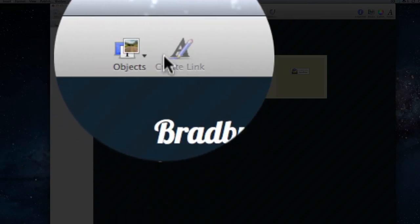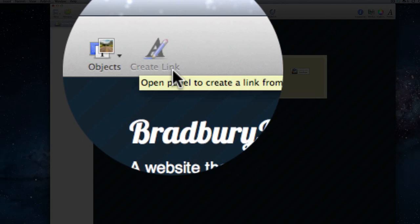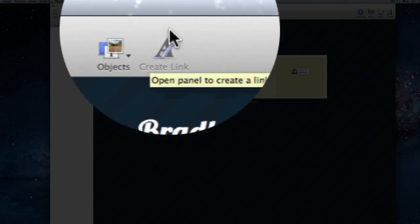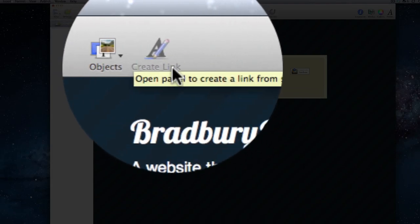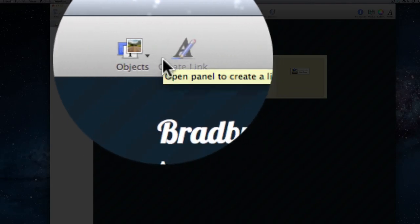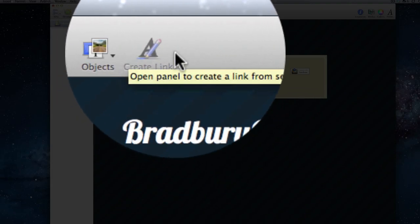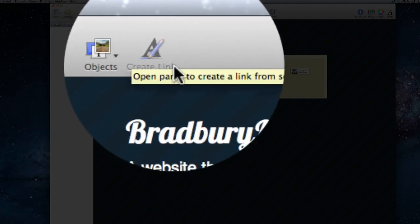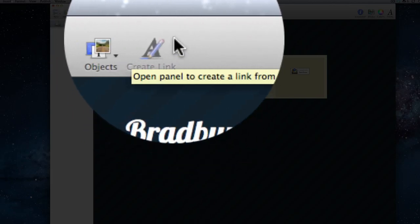Moving to our left, we have a button that says Create a Link. When we're writing our text, if we want a specific word or line of text to be a link, we can highlight that and then create a link by hitting this button.